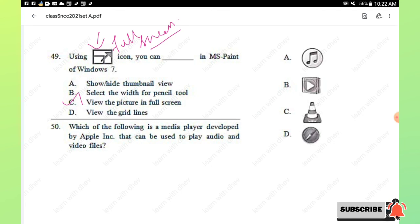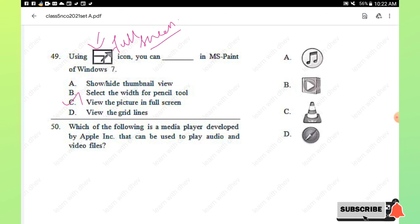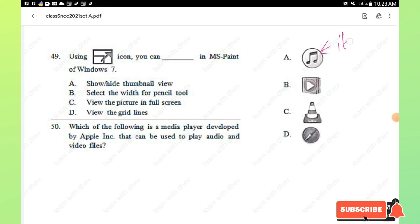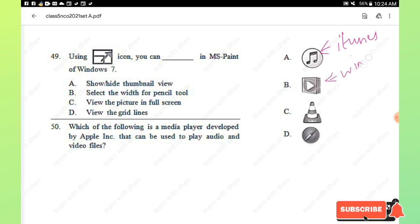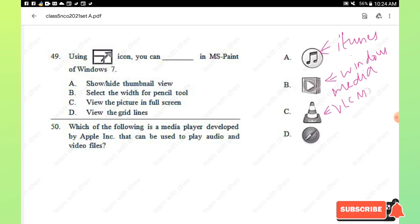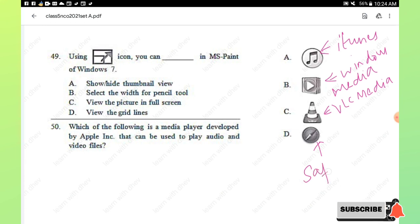Question number 50: which of the following is a media player developed by Apple Inc. that can be used to play audio and video files? Options include iTunes, Windows Media Player, VLC Media Player, and Safari web browser. iTunes is the media player developed by Apple Inc. Option A, iTunes, is the right answer.